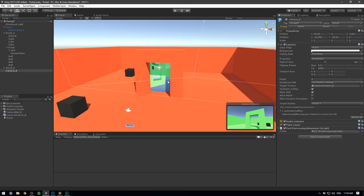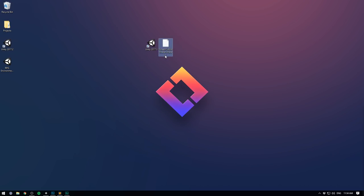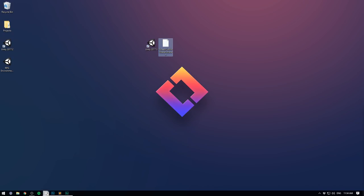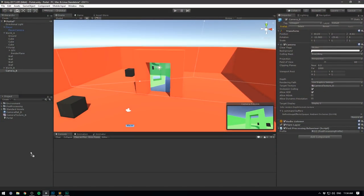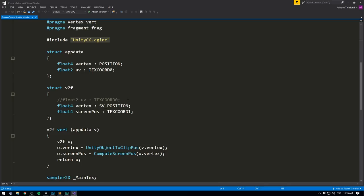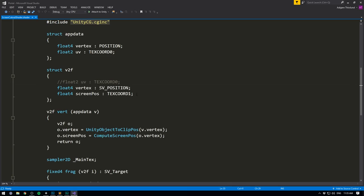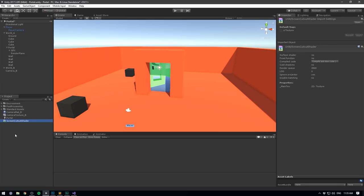I've gone ahead and created a shader that does exactly this — I'll have a link where you can download it in the description. Without going into detail about shader writing, basically we're discarding the UVs of the object and instead we're using our screen coordinates. If you want to know more about shaders, definitely let me know in the comments and I might do a separate video on the topic.